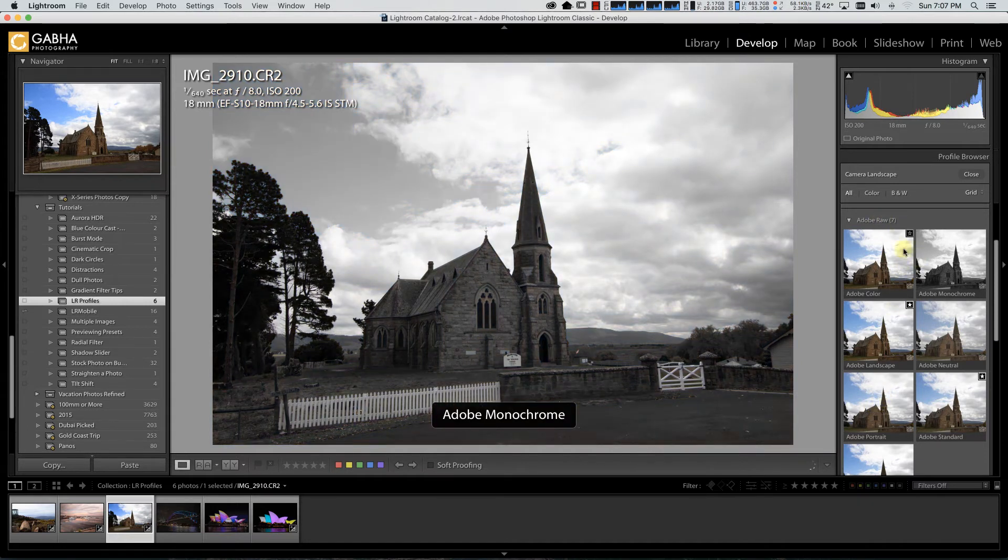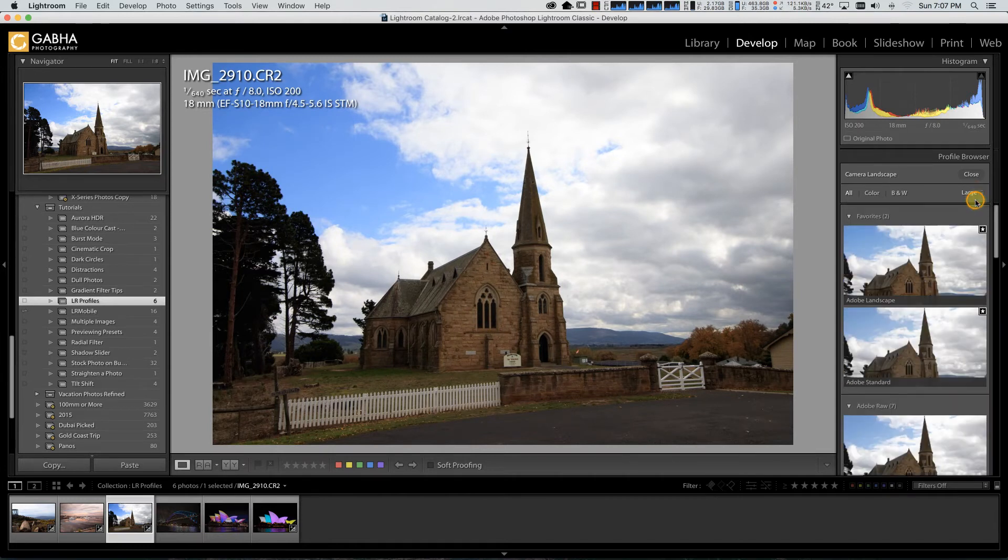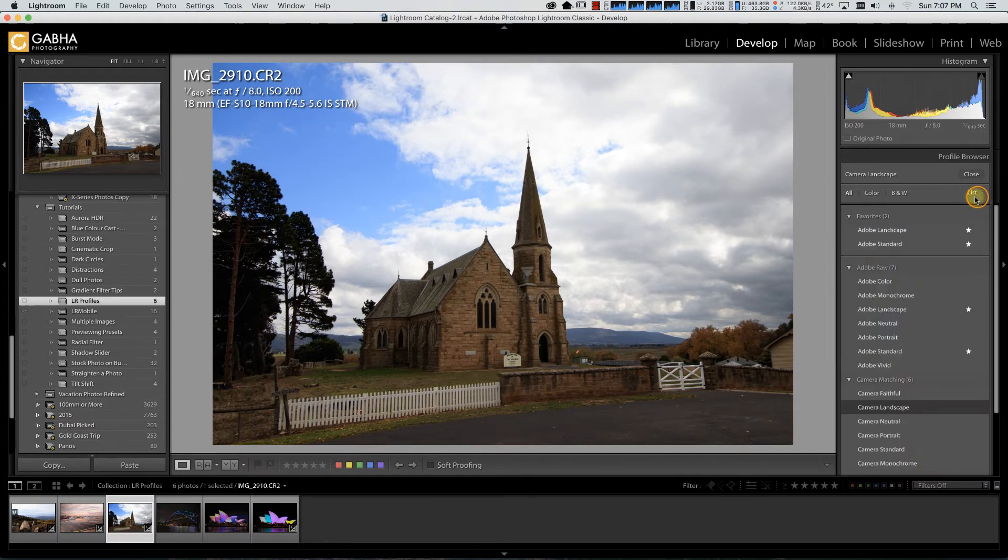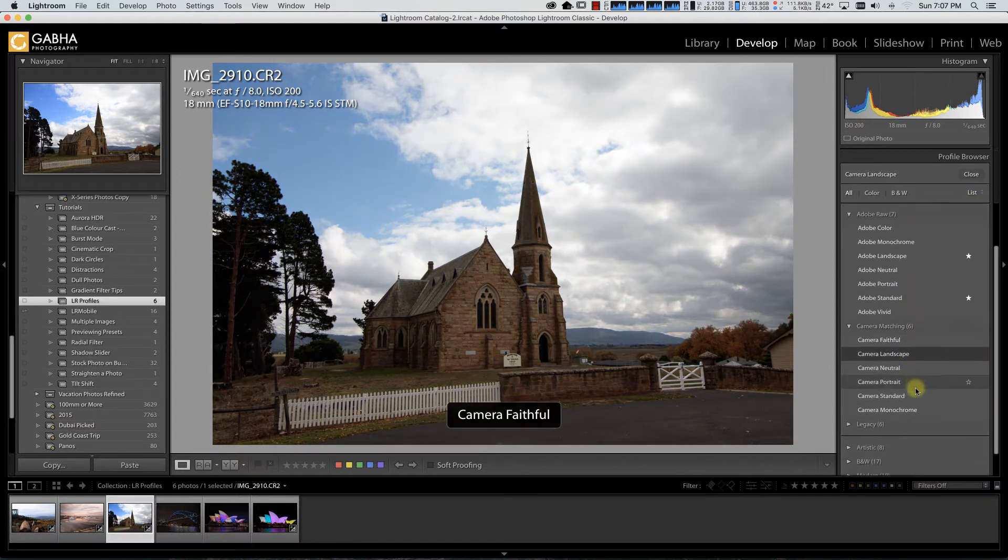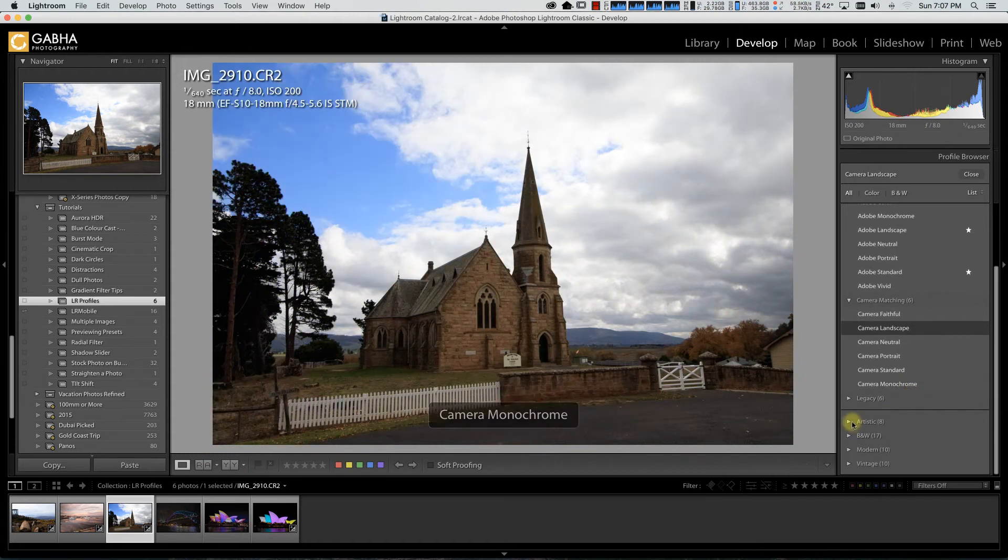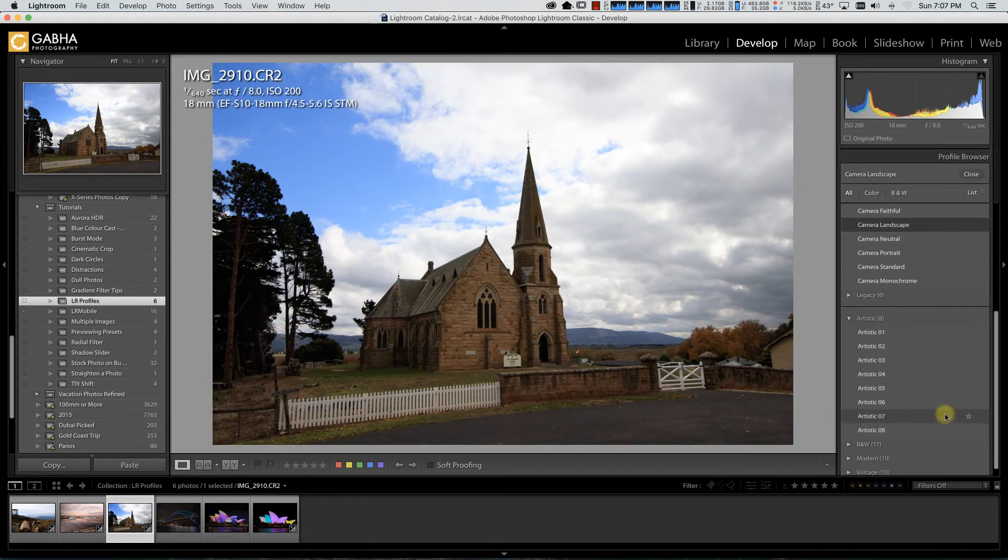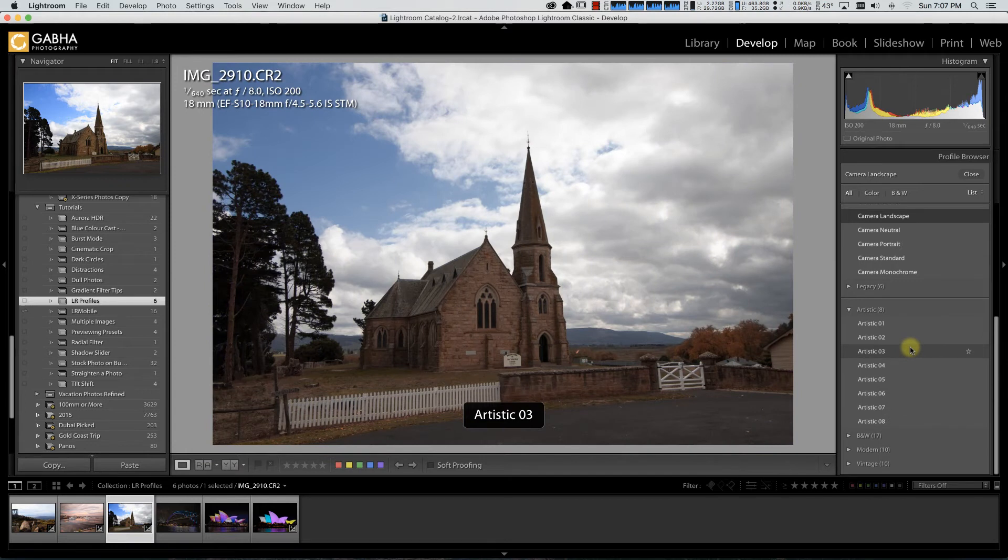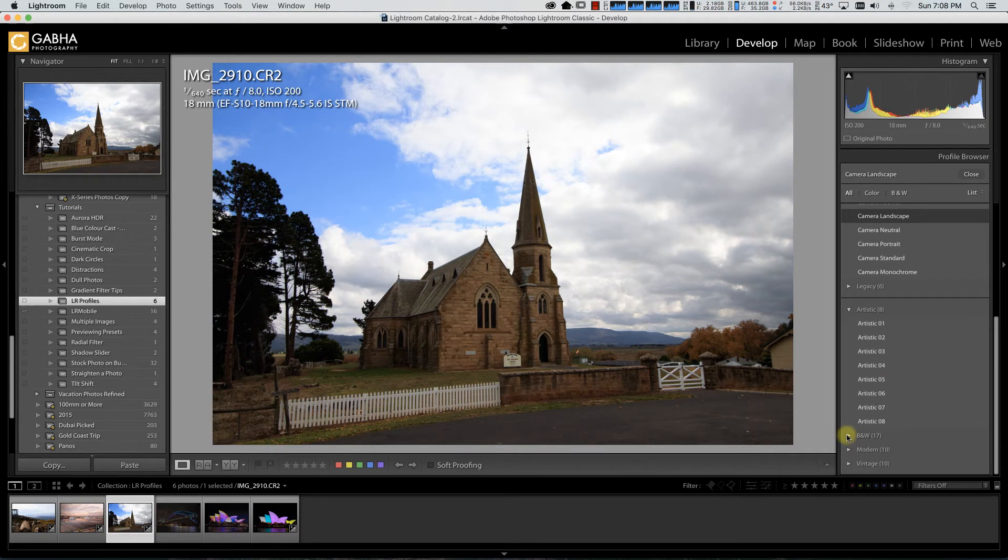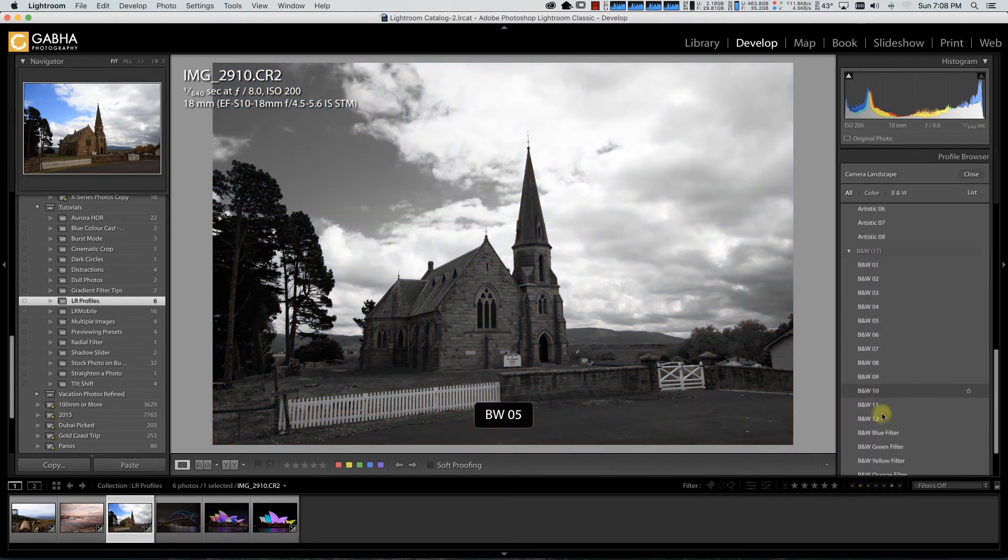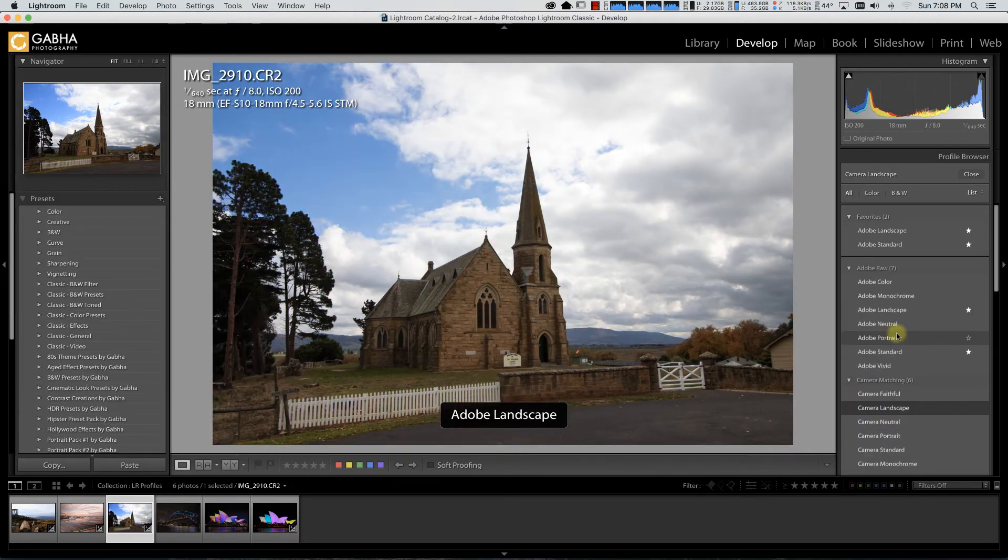Now these profiles that are available you can switch into different modes. You have grid, the large gives you a larger preview and the list gives you just the names. So you can go through the names and choose. Now what they have done is they have added a lot of artistic profiles. These are specific formulations that Adobe has added to allow you to have a specific look on your image and a starting point.